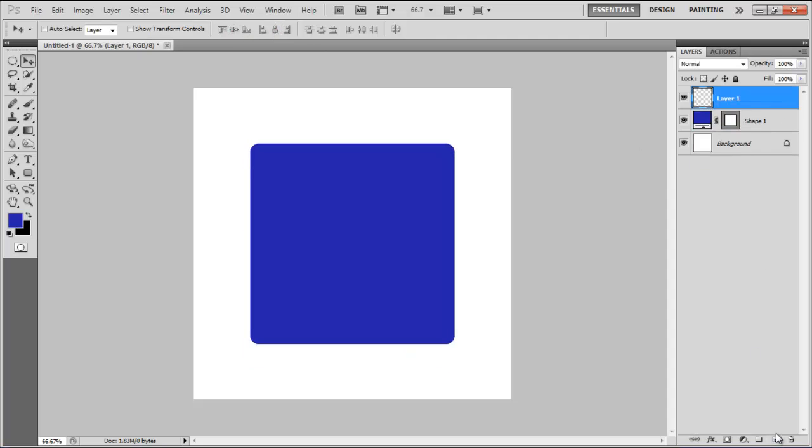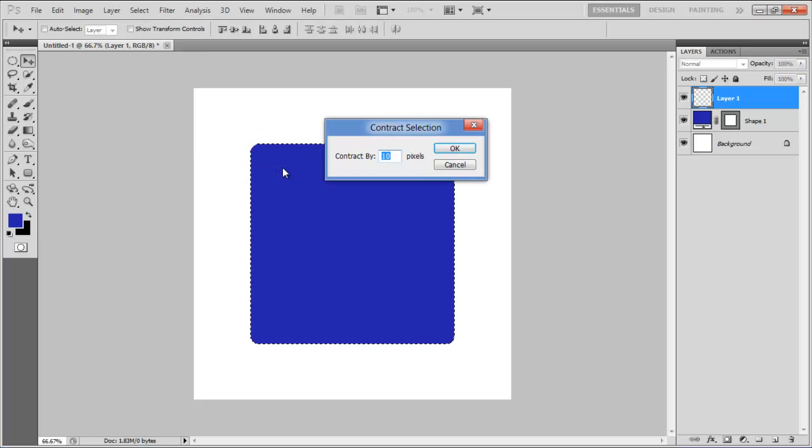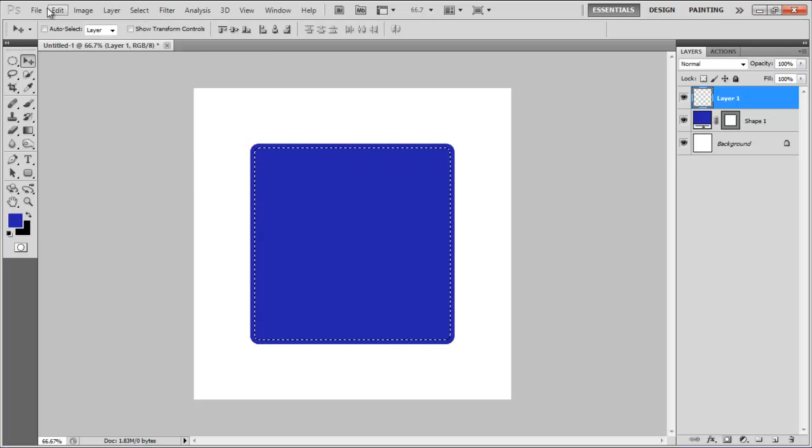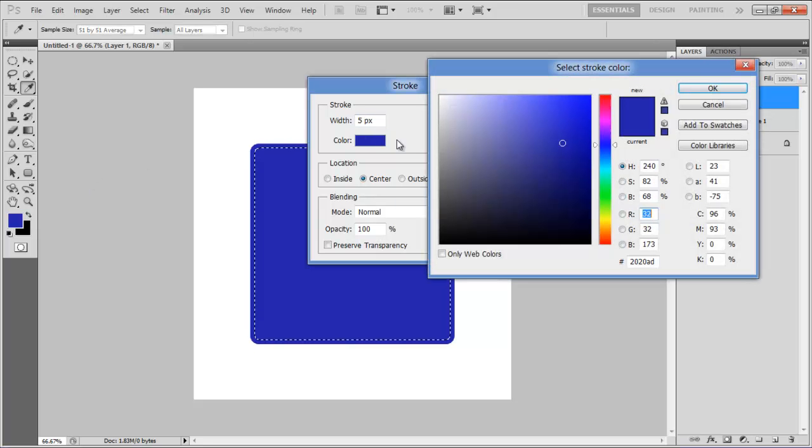Insert a new layer, press the Ctrl key and click on the shape layer to load its selection. Once done, contract the selection by 10 pixels and give it a stroke of 5 point, using the white color for the fill.